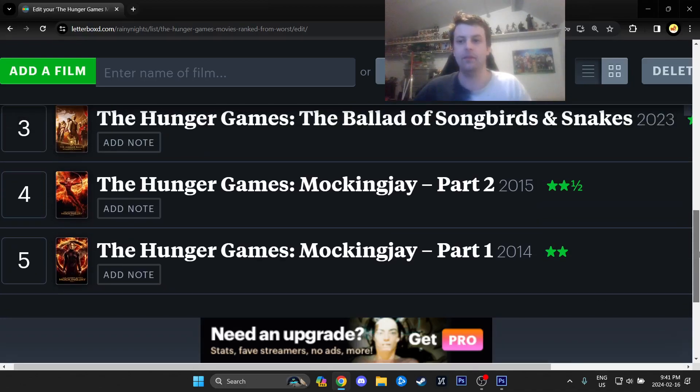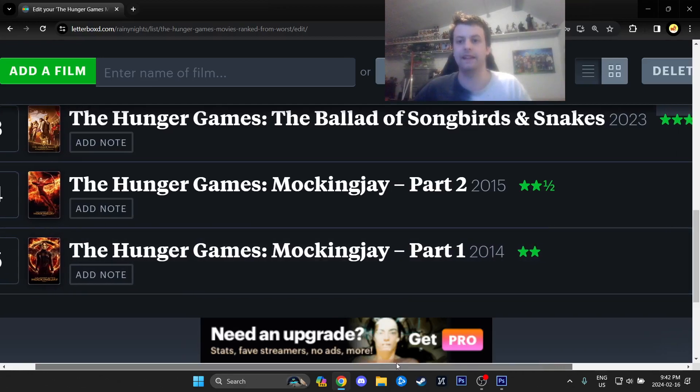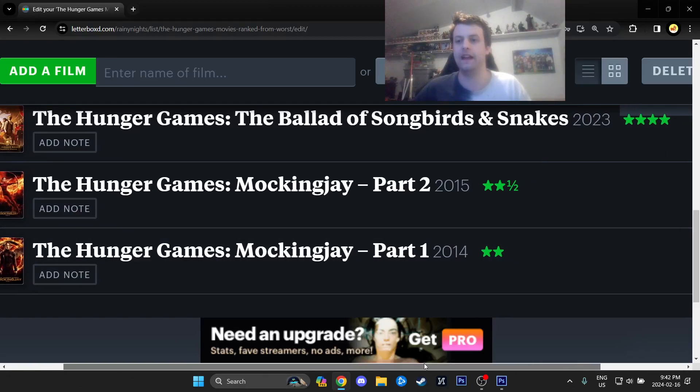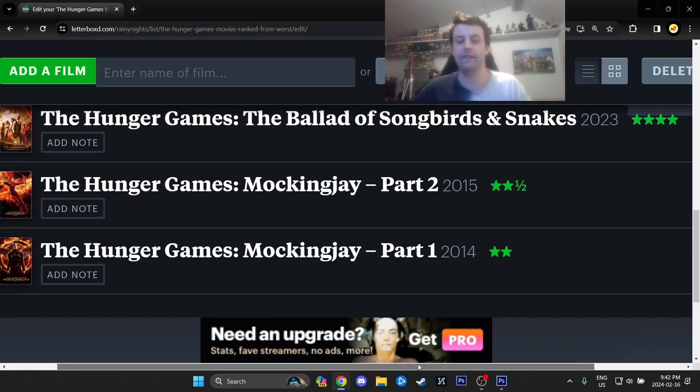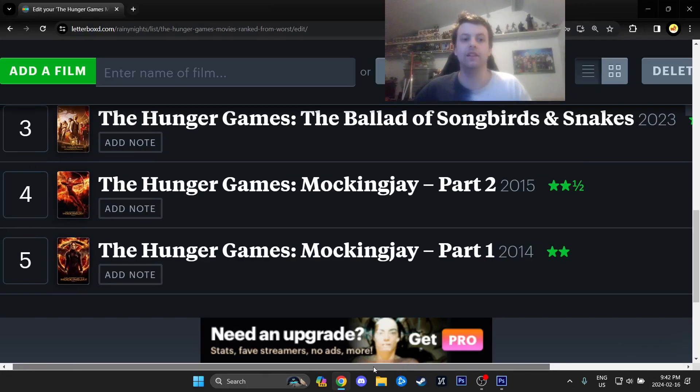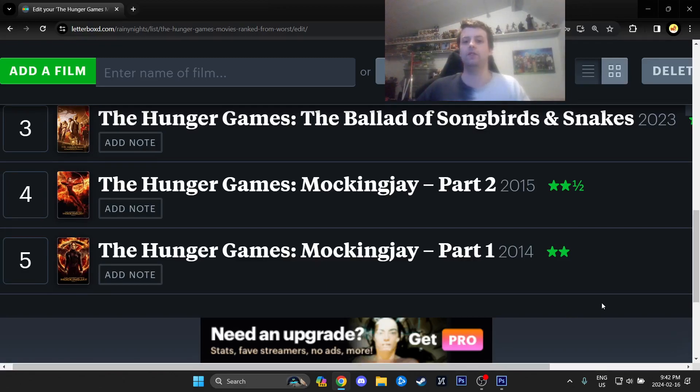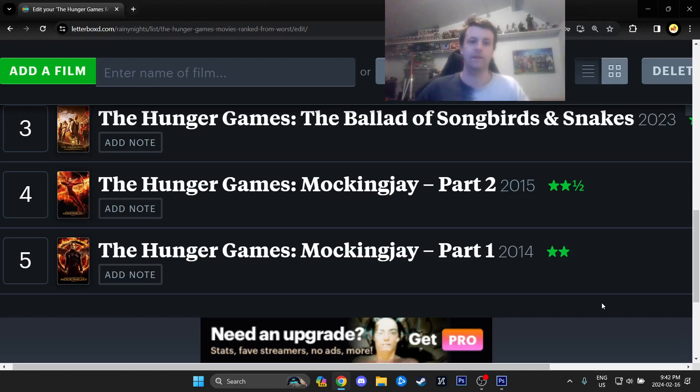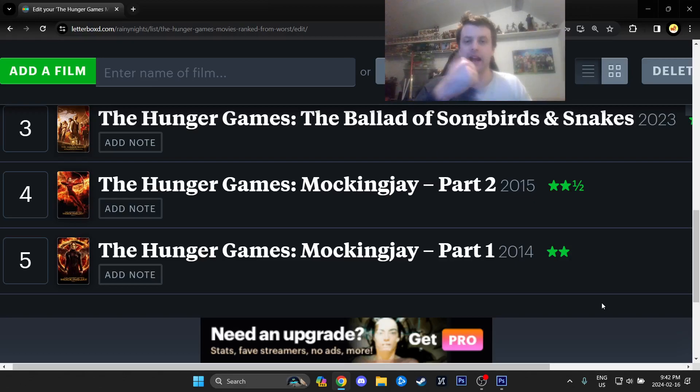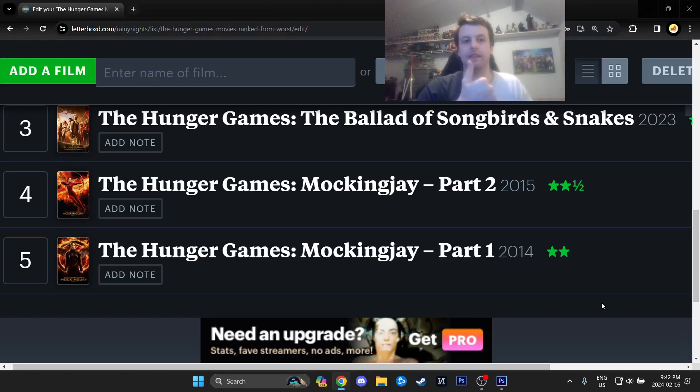Then, number three. We have The Ballad of Songbirds and Snakes. This is the fifth movie. I gave it an 8 out of 10 today. I really liked it. But it is fundamentally flawed, for sure. So, if you want to be a hater of this film, which I'm not, but if you want to, there are quite a few things to latch on to.